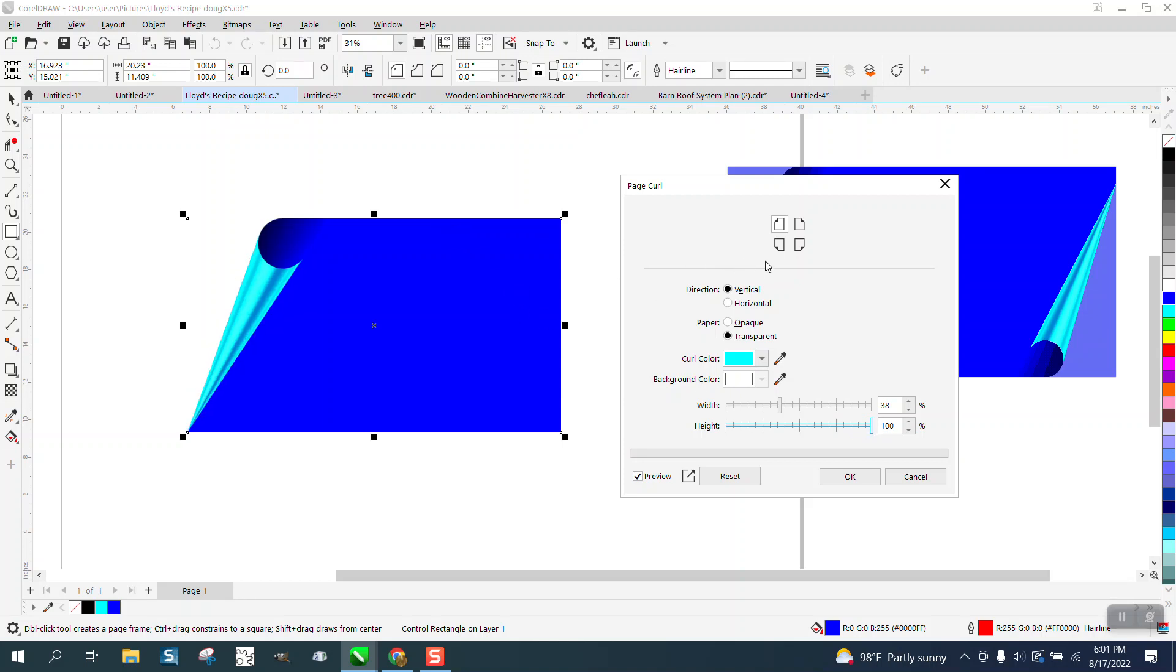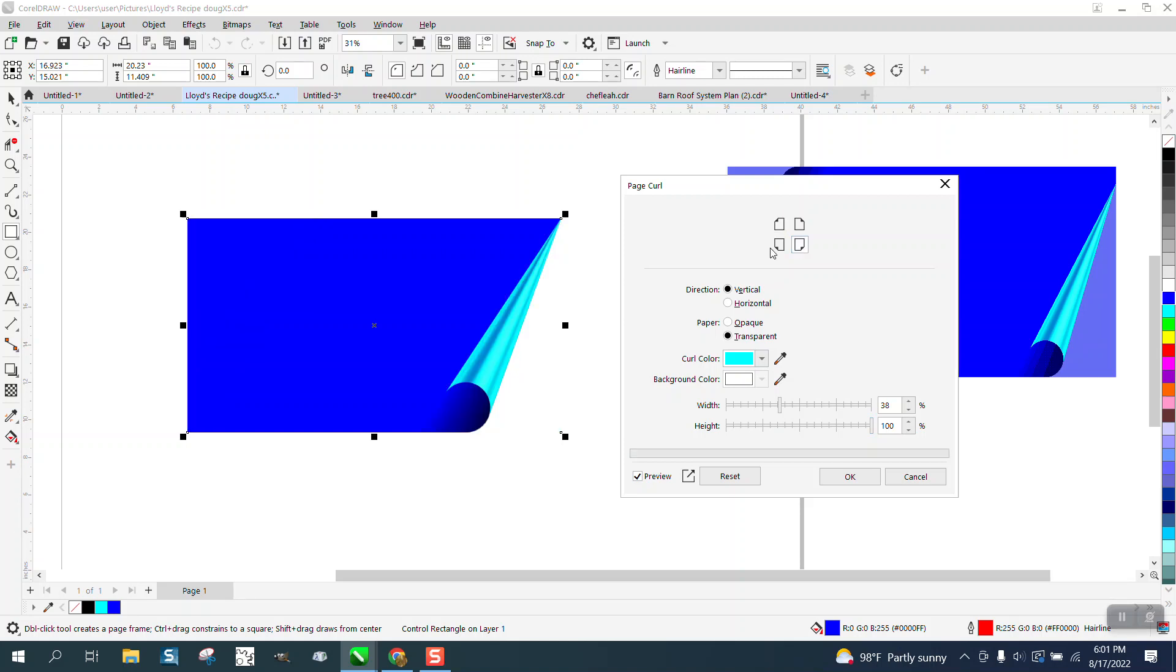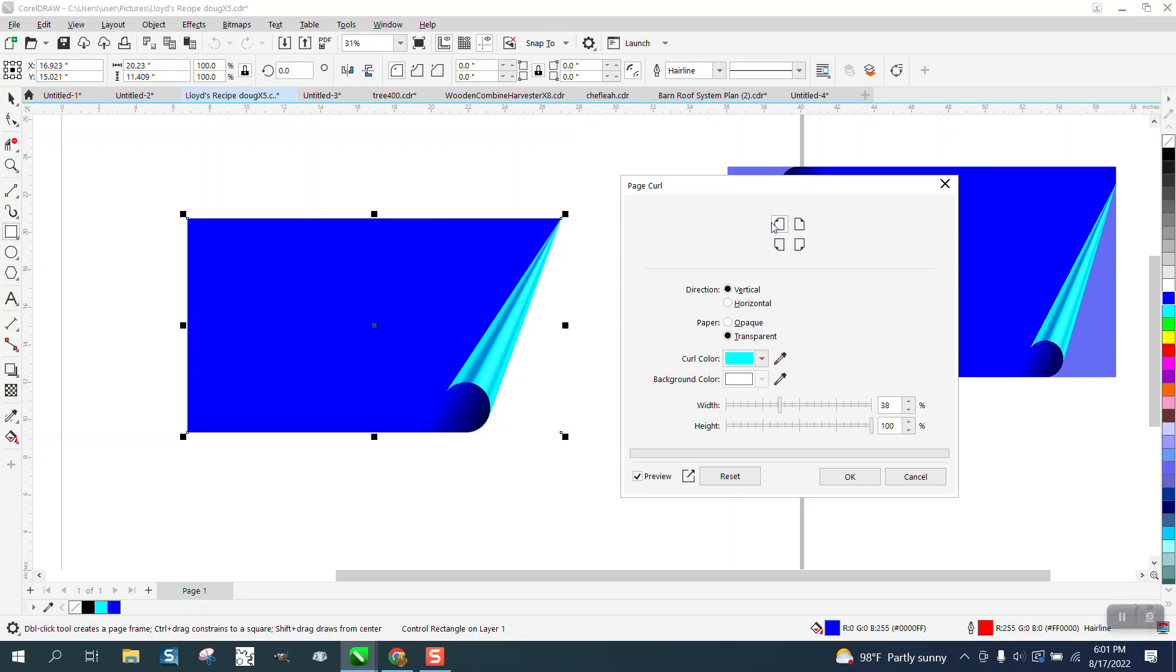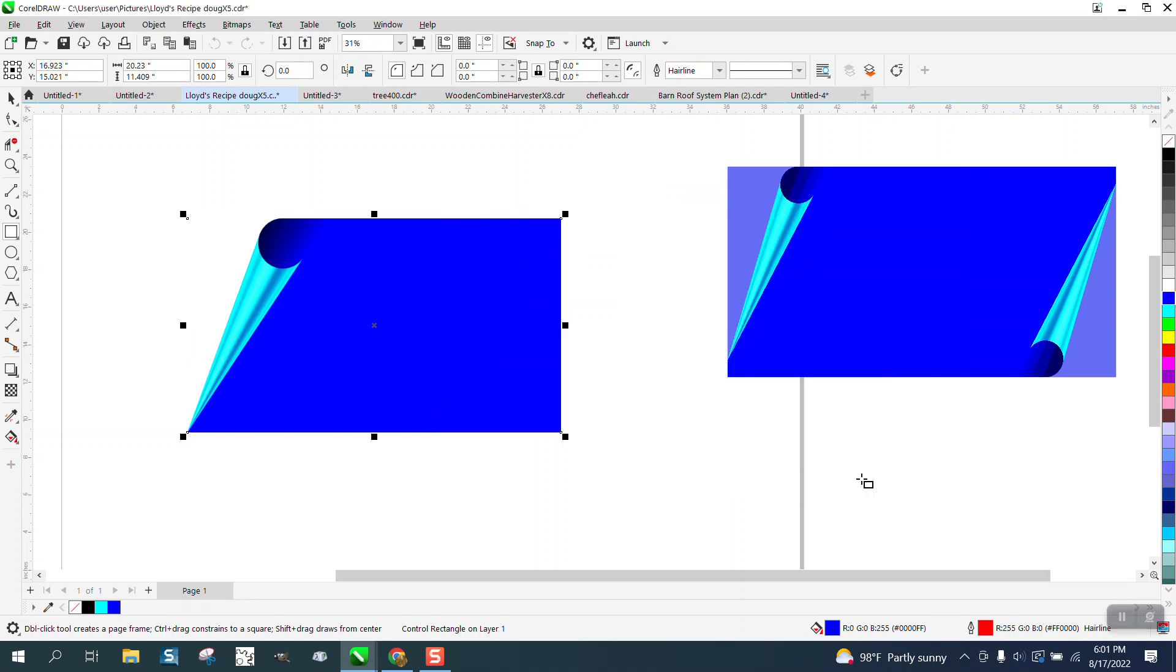But you can't do the other corner. You can't do two at once. I've tried. I've tried several times, but just hit OK.